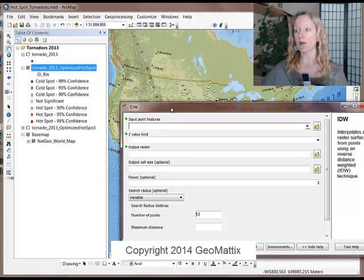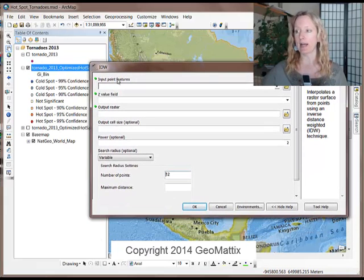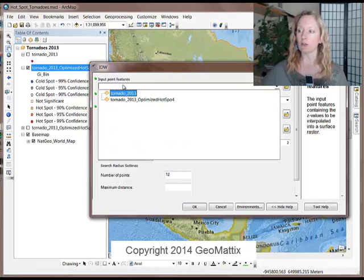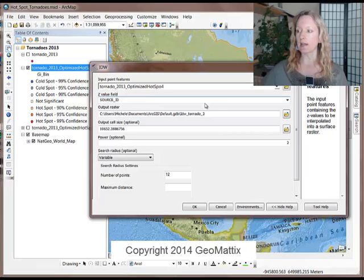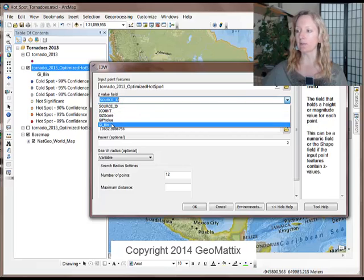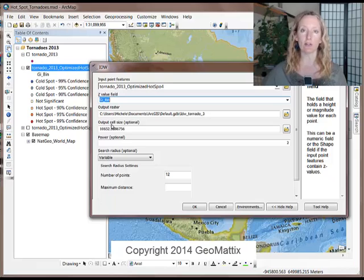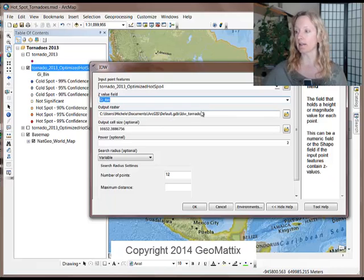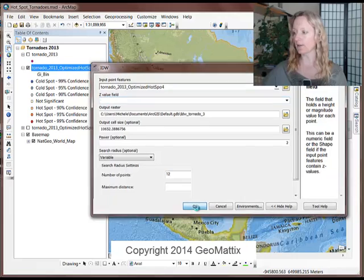I want to use the results from that attribute field to work with my IDW interpolation. So I'm just going to choose that layer, and then for the value field, I'm going to choose that GI bin field that we see symbolized from the hotspot analysis. And I'm just going to accept all of these defaults and go ahead and run this tool.